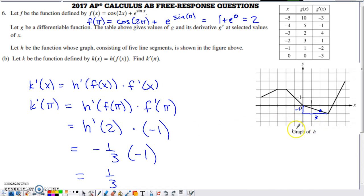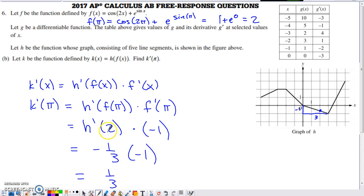h'(2) is the slope of the tangent line to the graph of h at x = 2. Since h is made of line segments, the slope of the tangent equals the slope of that line segment itself. Going from (0, 0) to the endpoint, we get a rise of -1 and a run of 3, so h'(2) = -1/3. Multiplying: -1/3 times -1 gives k'(π) = 1/3.